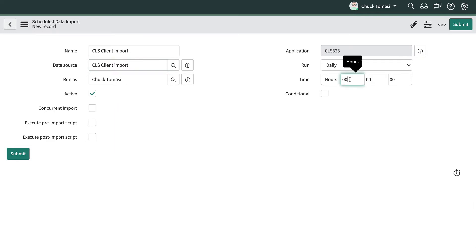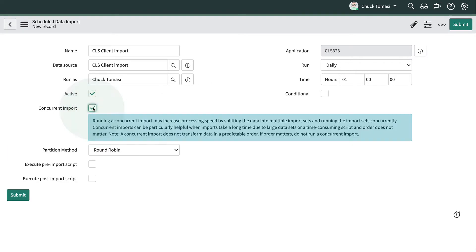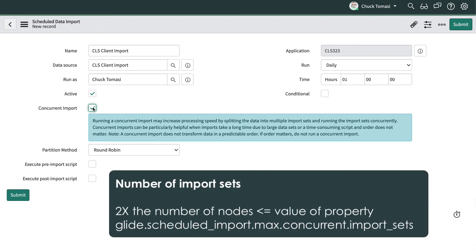We're also going to tell it to run once a day at 1am. When we check concurrent import, it tells the system to create multiple import sets. The number of import sets is based on the number of nodes making up your instance.